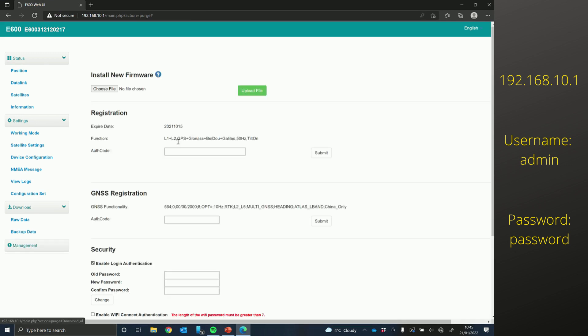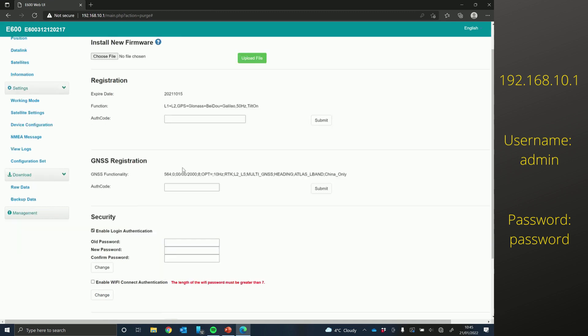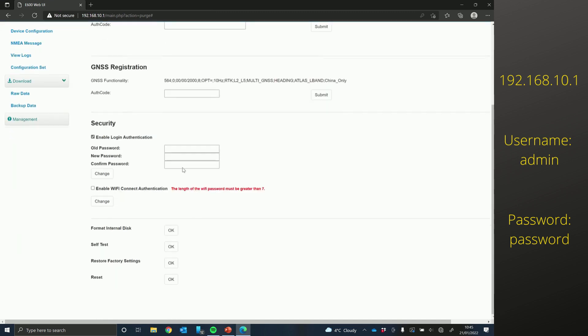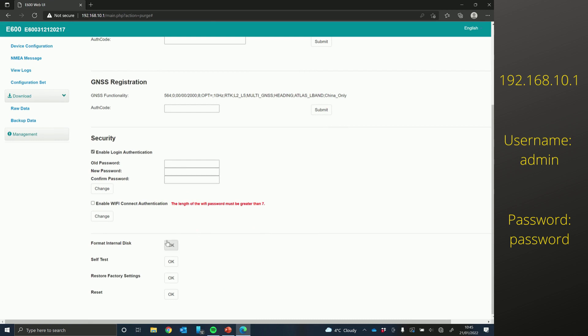So once you've updated all three firmwares, if you have the E100 model, you only need to update two firmwares as you don't have radio capabilities on there.